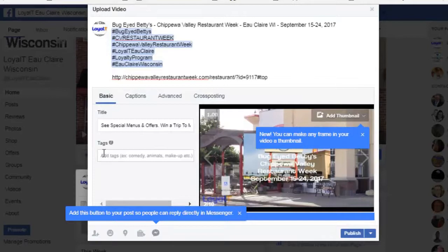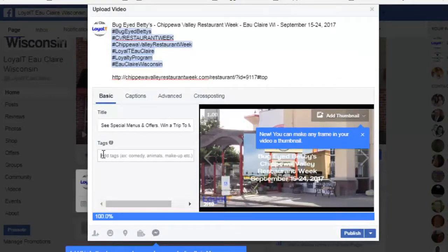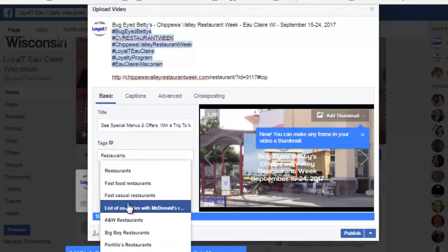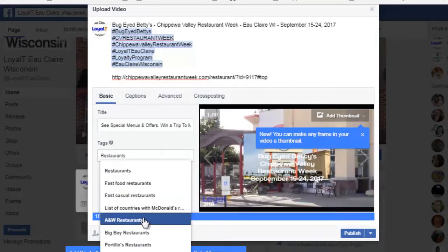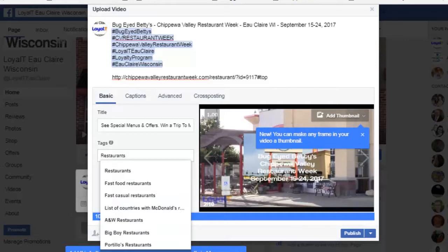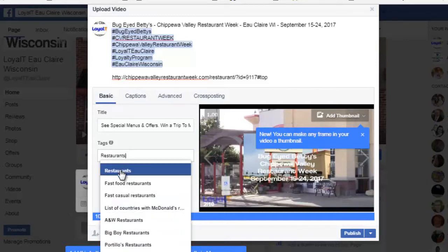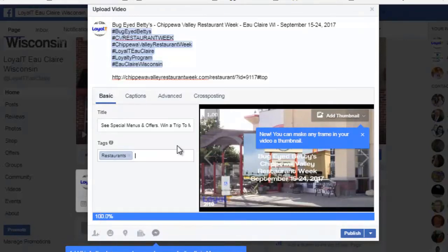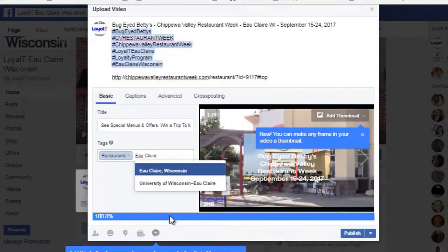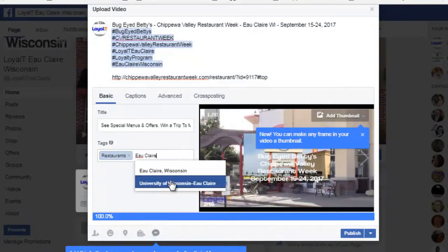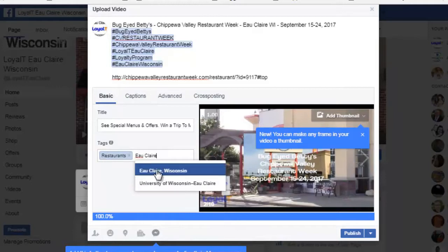I can add some tags. Since I'm going to be promoting restaurant week in Eau Claire, Wisconsin, I'll paste in 'restaurant' and it gives me a whole lot of tags to pick from. I'm just going to select the general restaurant tag.